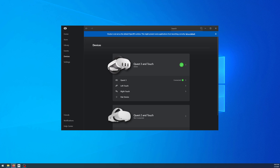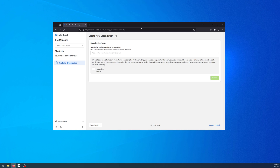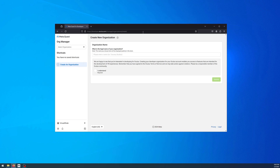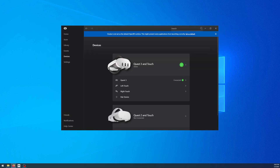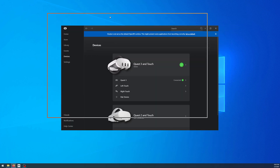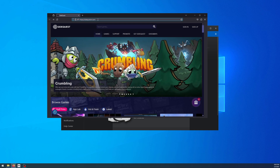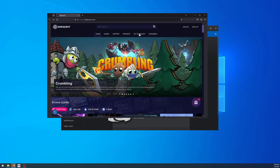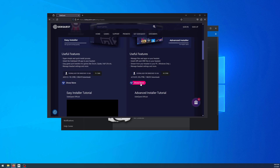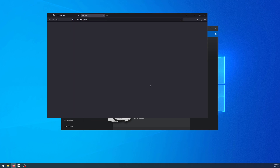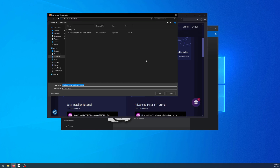You'll first need a developer account right here, and you'll also need SideQuest. You'll want to go to this link right here, get SideQuest, and download it real quick.